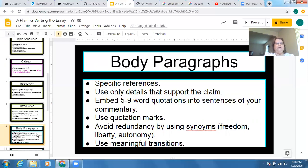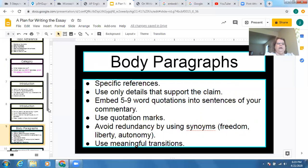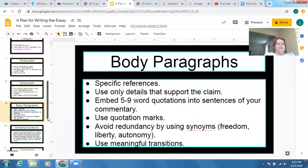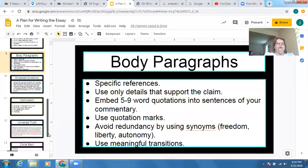Avoid redundancy in your wording by using synonyms. If you've decided to write on the topic of freedom, there are lots of synonyms — words like liberty, words like autonomy — so you're not repeating 'freedom, freedom, freedom' until your reader is exhausted. And use meaningful transitions — words and phrases like 'on the other hand,' 'conversely,' 'in addition,' 'moreover.' Look at what you're using them for and make sure they suit that purpose.